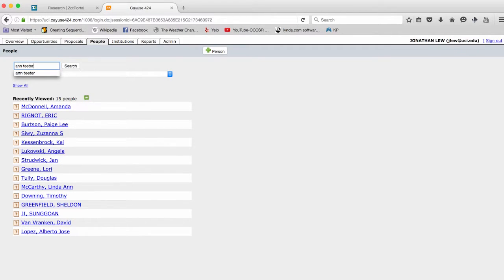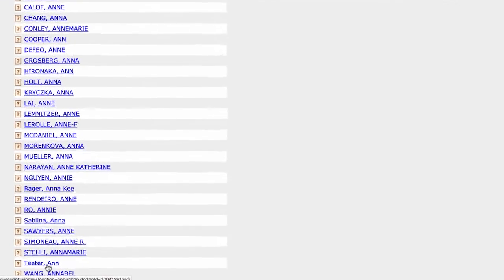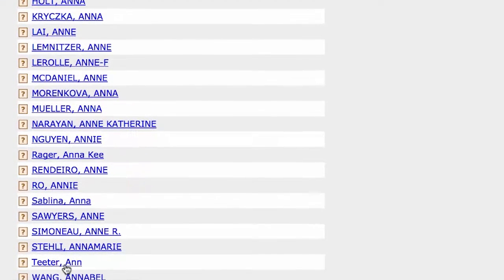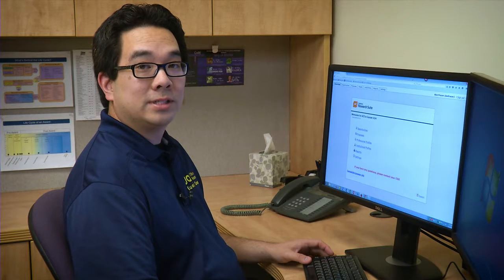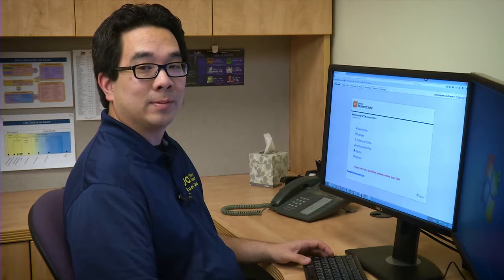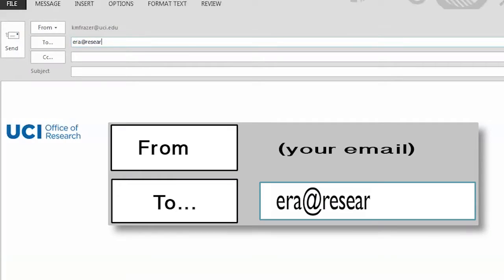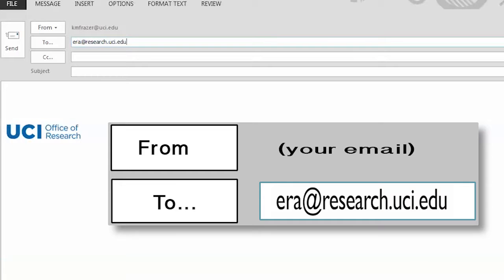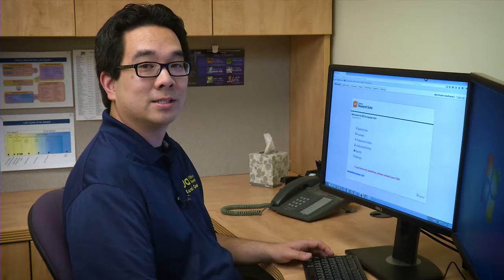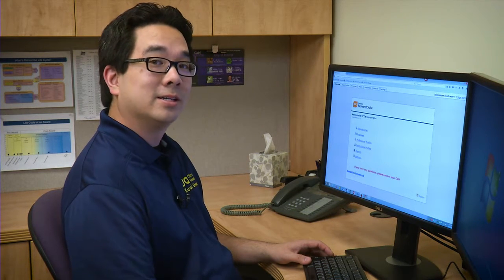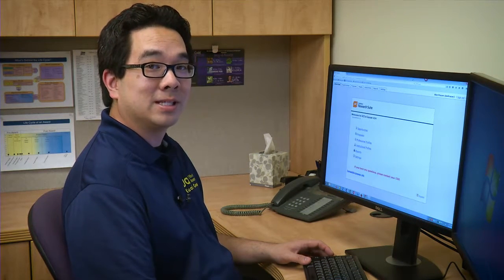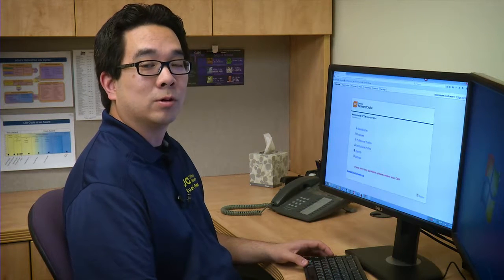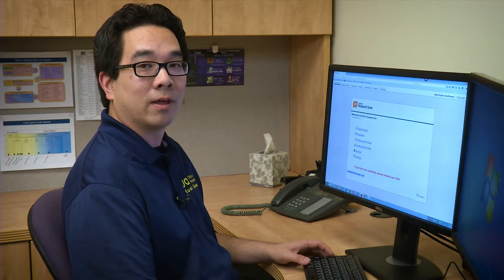After you enter your name in the text box, click Search. If you see multiple search results, scroll down and locate your name. If you don't see an entry for your name in the system, contact ERA support and we'll create a profile for you. PIs should have a profile in the system as well. If you can't find them in the system, give us a call and we'll create a profile for them.